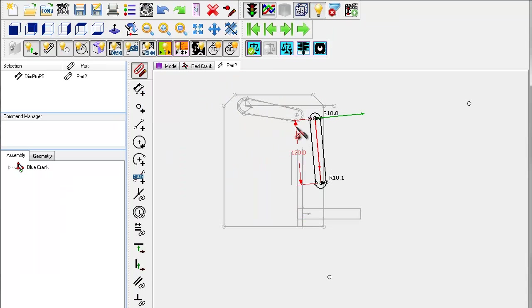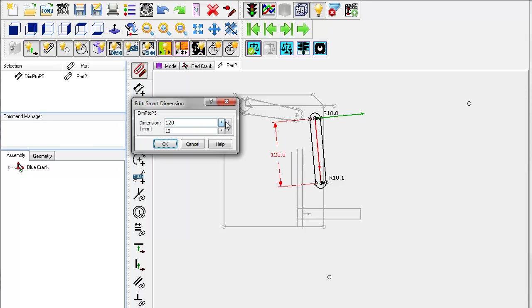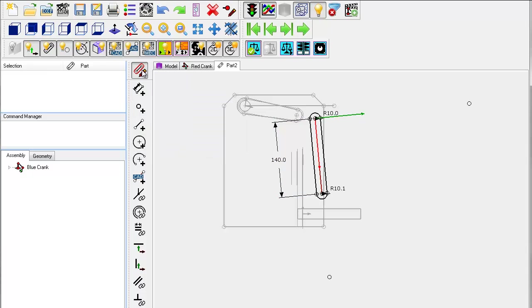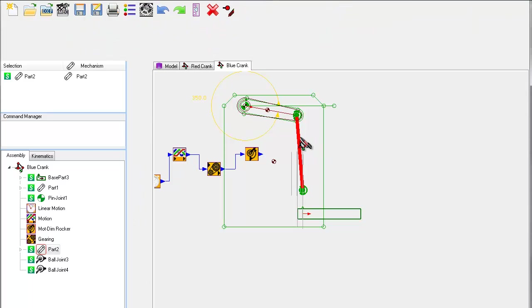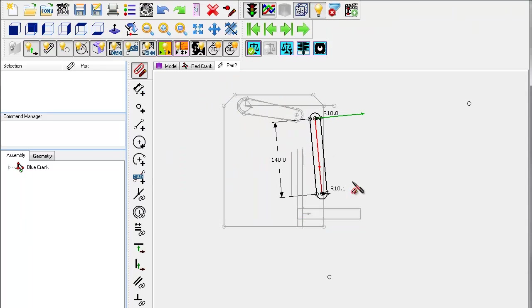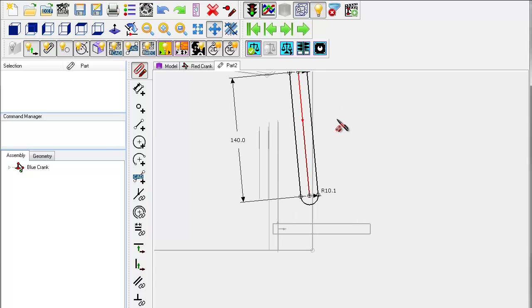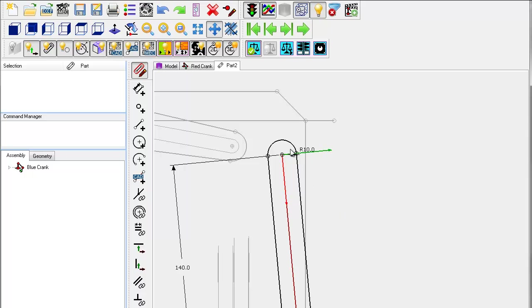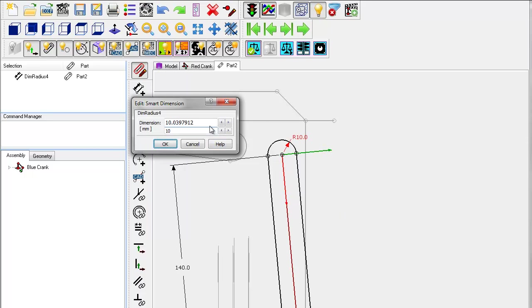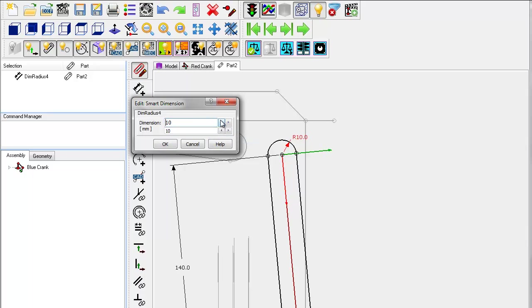I can edit the length of the spatial link by double clicking on the rod that now represents it. This takes me into its geometry editor and I can edit its length in the normal way. You can change the diameter of the rod by editing the second dimension that is defined in the part. In this case it is one of the radii that has been created by the auto profiles.